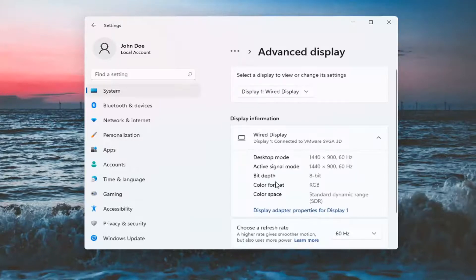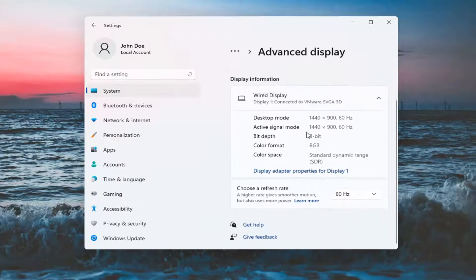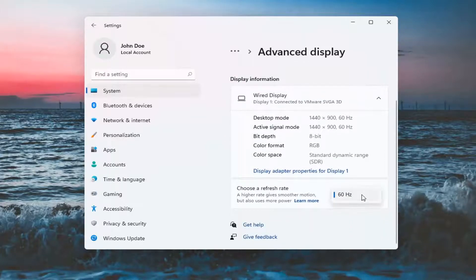Then select your correct monitor. If you have multiple displays, select the one you want to modify. Then choose a refresh rate and click inside the dropdown.